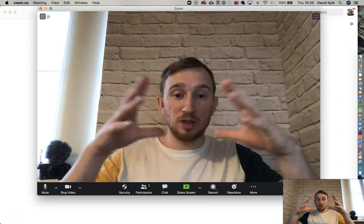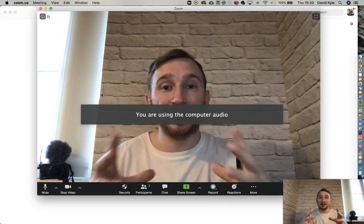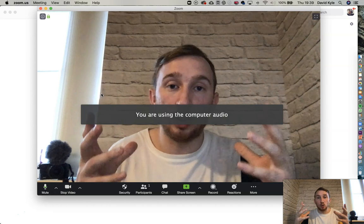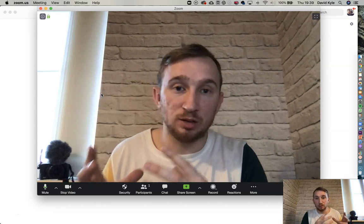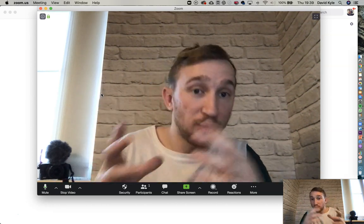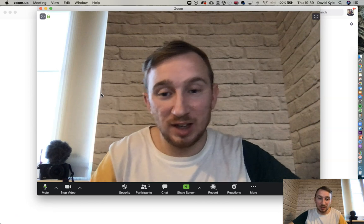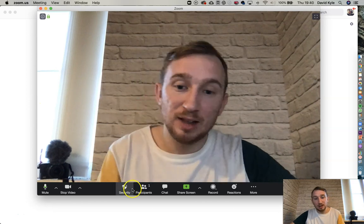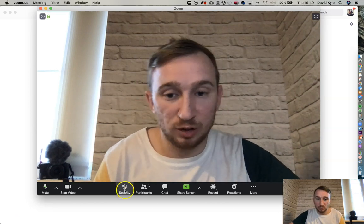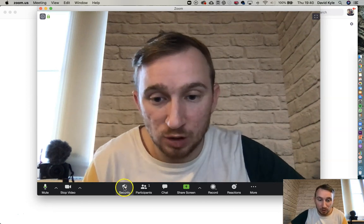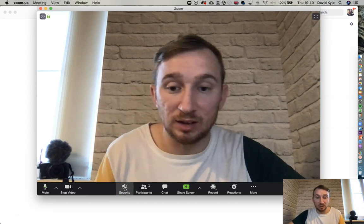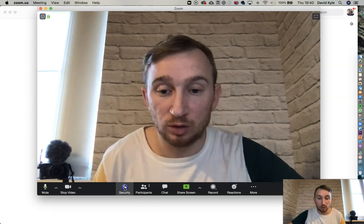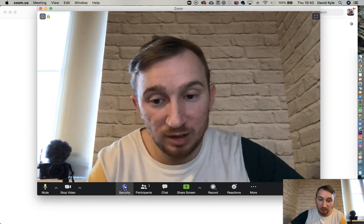Now press 'New Meeting.' This launches the meeting, so we are now live on Zoom — but we're not live on social media just yet. Before we dive into that section, let me take you through the Security features, which is a brand new feature recently added to Zoom.